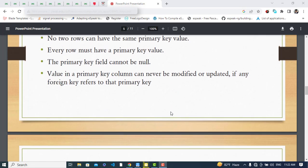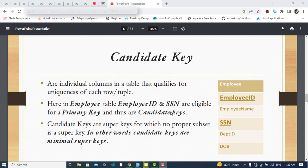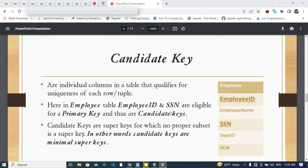The candidate key is an individual column in a table that qualifies to uniquely identify each row or tuple. As you can see in this employee table, both Employee ID and SSN are eligible for primary key and are thus candidate keys. We select one as the primary key, but we can have more than one candidate key in our table.